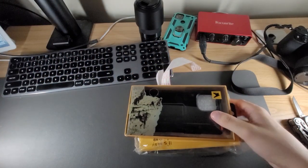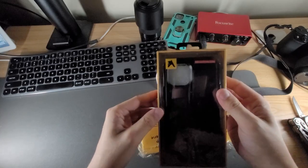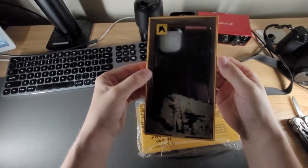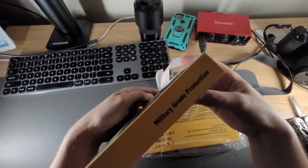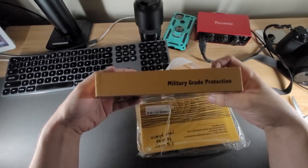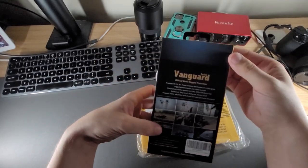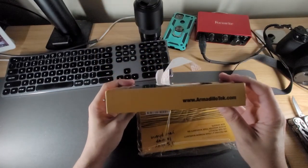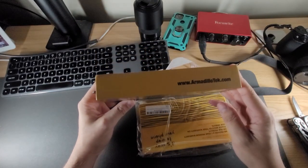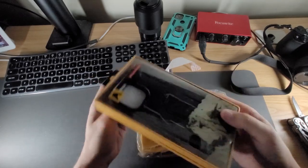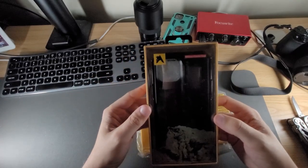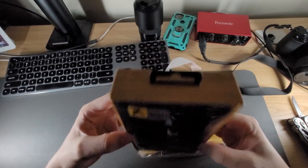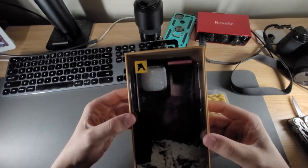I'll set aside. So let's see, I have this nice all black case. It's the military grade protection Vanguard series. You've seen this case like this before for the iPhone 11 Pro Max on my channel and this one is for the iPhone 12 Pro Max.